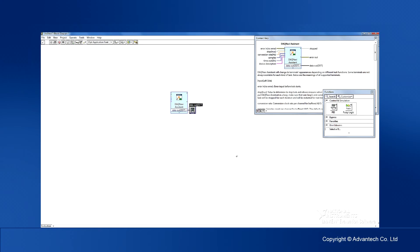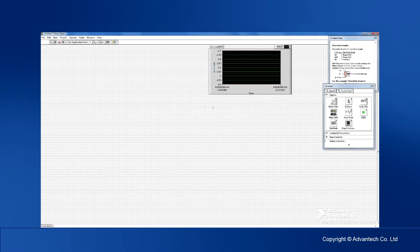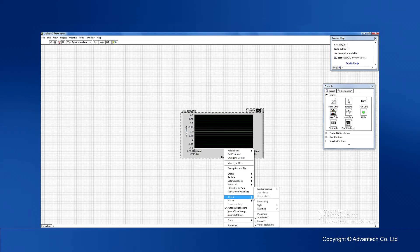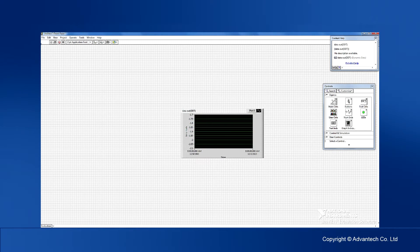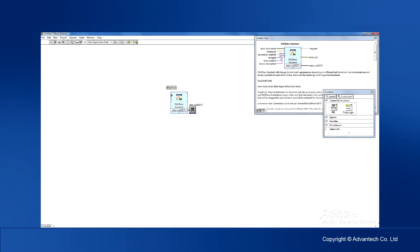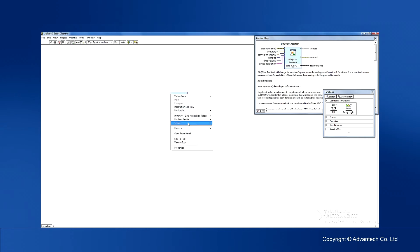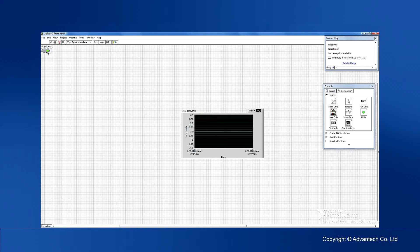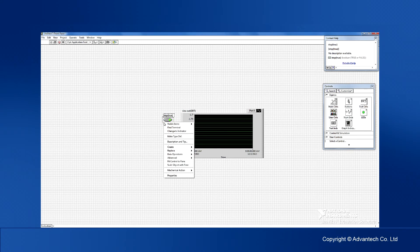Next, add an output graph and adjust the settings. Add a stop button for terminating the acquisition operation. Then configure the button mechanism and default settings to enable this application to run continuously.